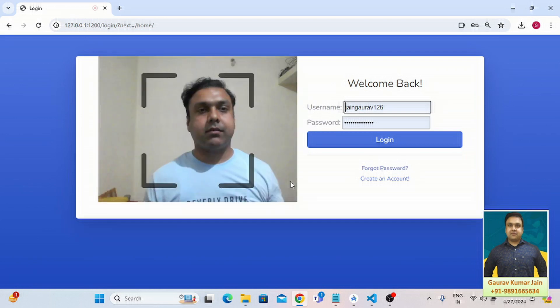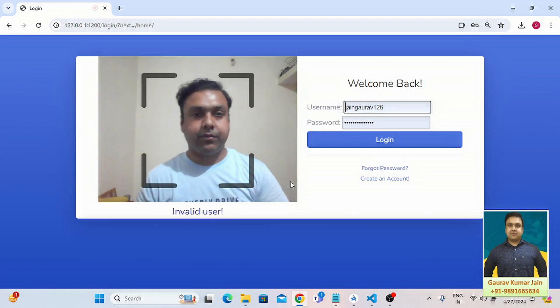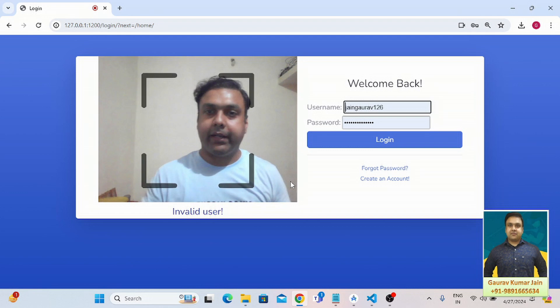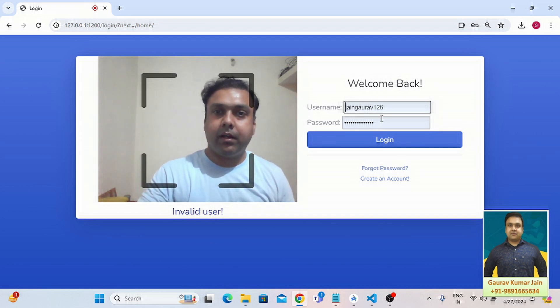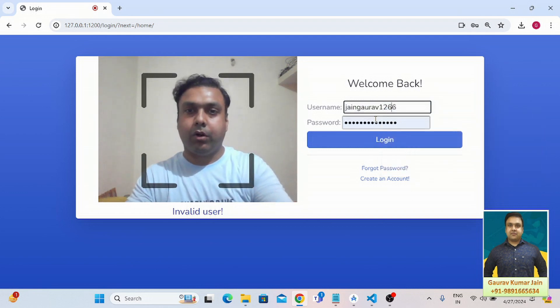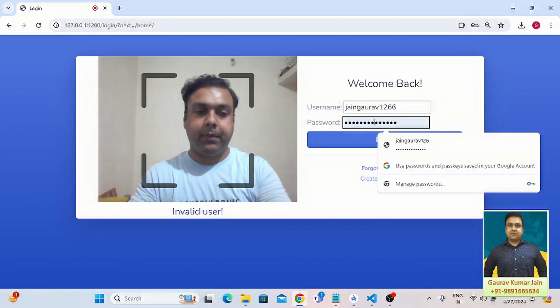Okay, so I've successfully registered a profile under my name and now I'm going to simply log in into the application first.